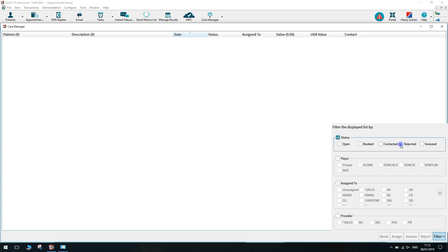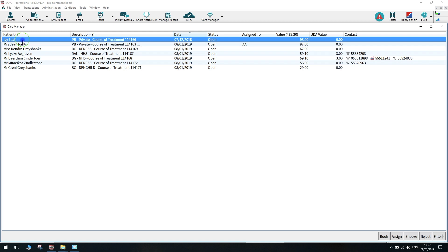To assign a patient to a user, highlight the patient and then click assign. You can then choose your user from the list.